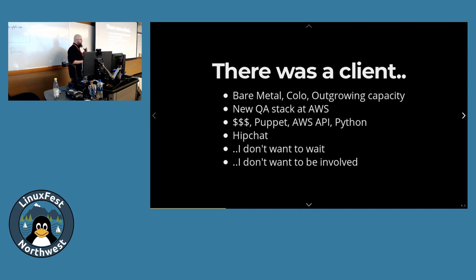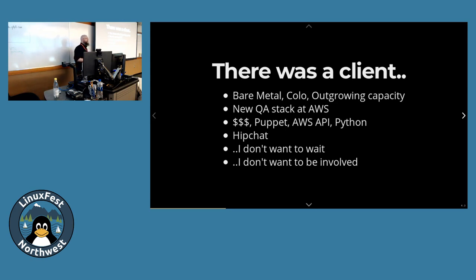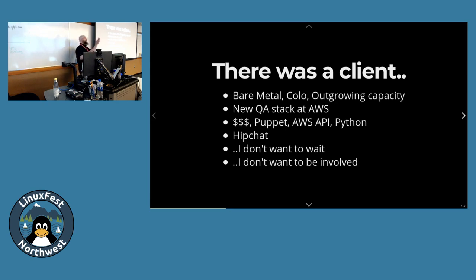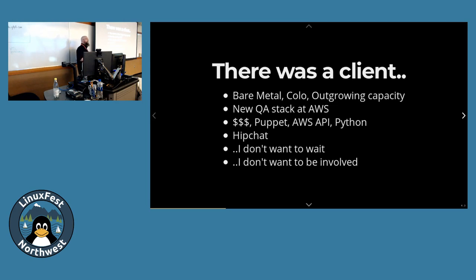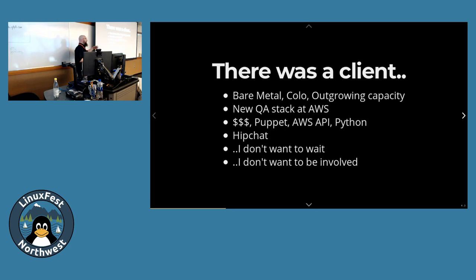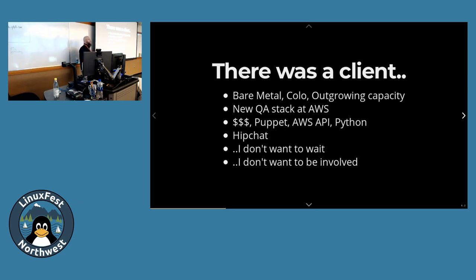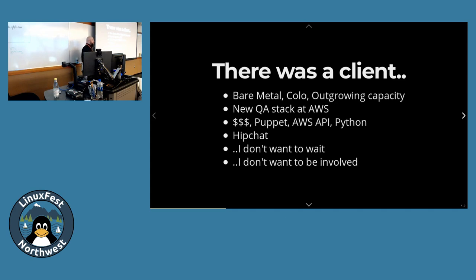The problem with Amazon is it costs an awful lot of money to run something on Amazon, but one of the advantages is you can just turn it off when you don't need it and stop the billing. They were already using early container technology, OpenVZ and early versions of Proxmox. Using a combination of Puppet, AWS API, and Python, we developed scripts to turn the whole stack up and turn the whole stack down. All automated.